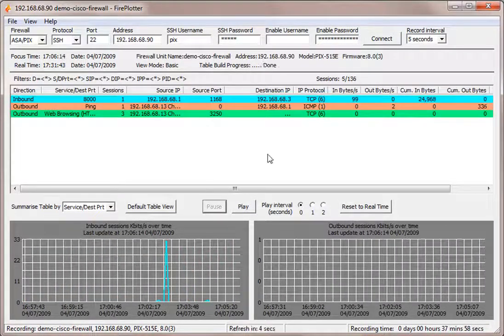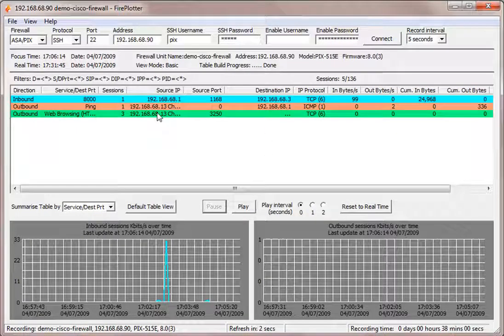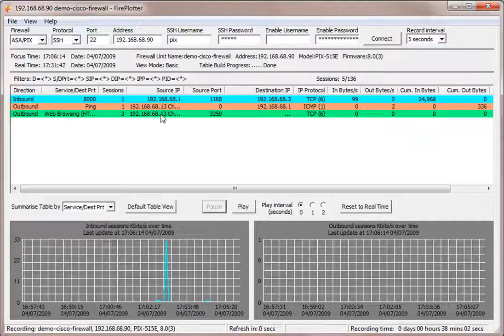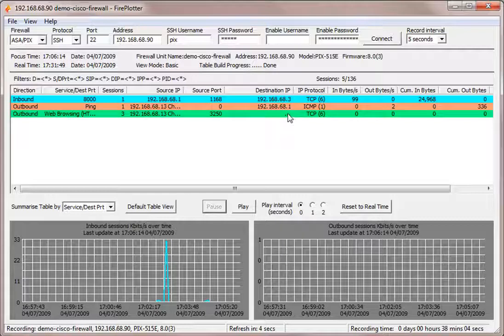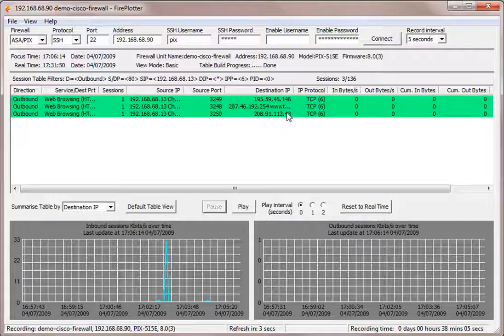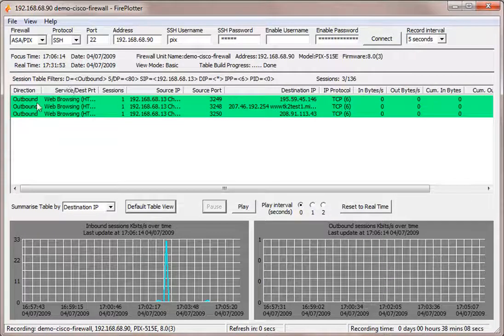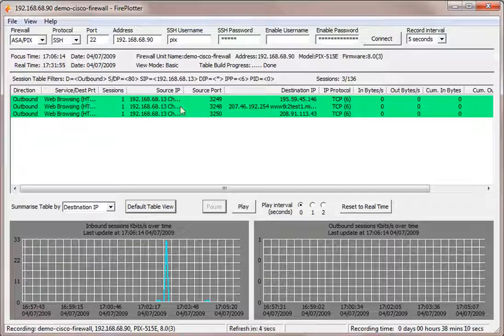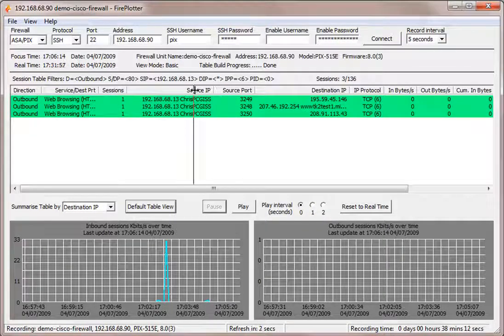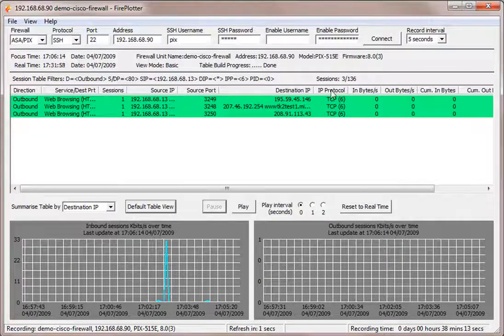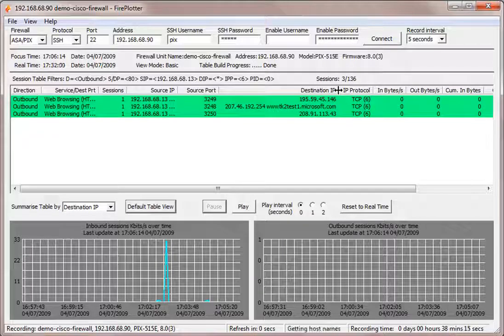So there's some web browsing going on there. Let's just pause that. Let's just say we want to find out more about that web browsing. So I'm going to double click on the multi-value field here. So I can see that this was outbound web browsing, three sessions coming from this source IP, going to these particular destinations.